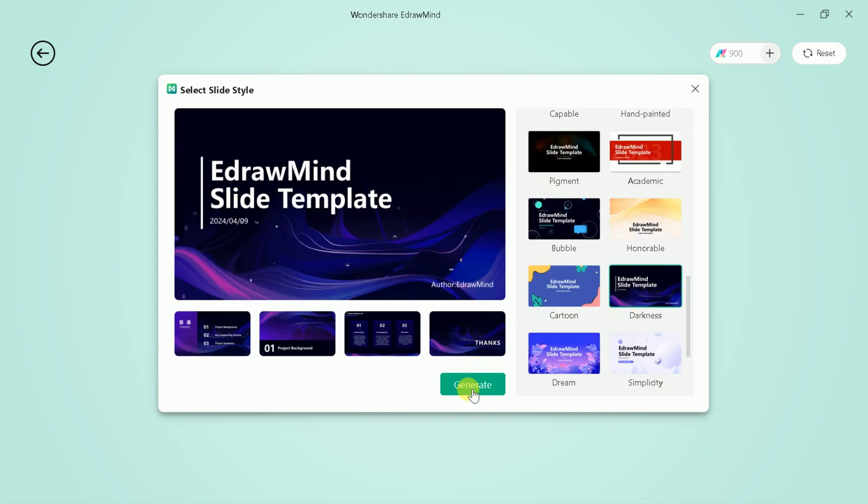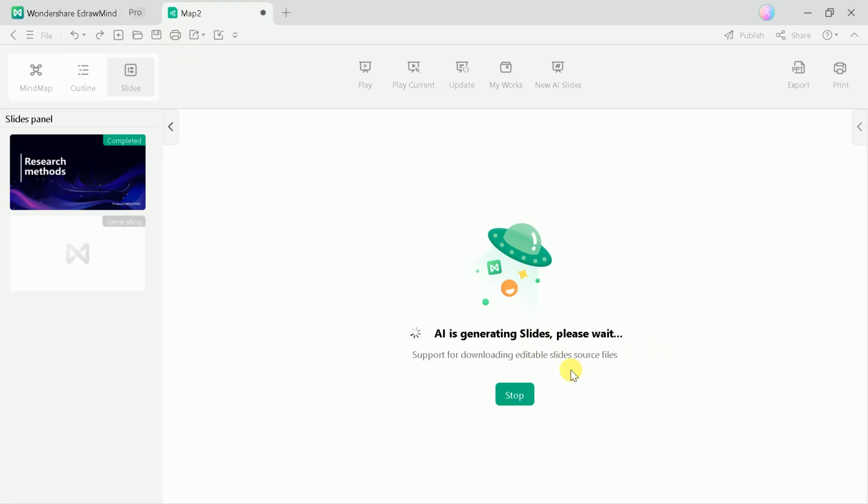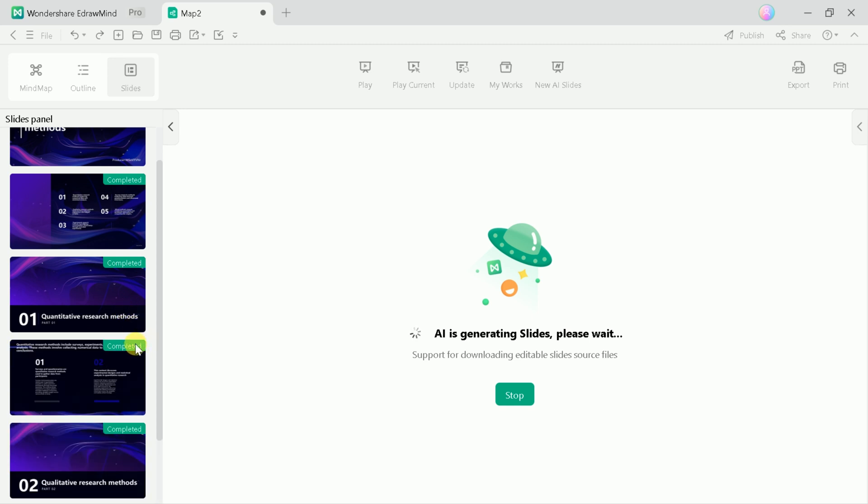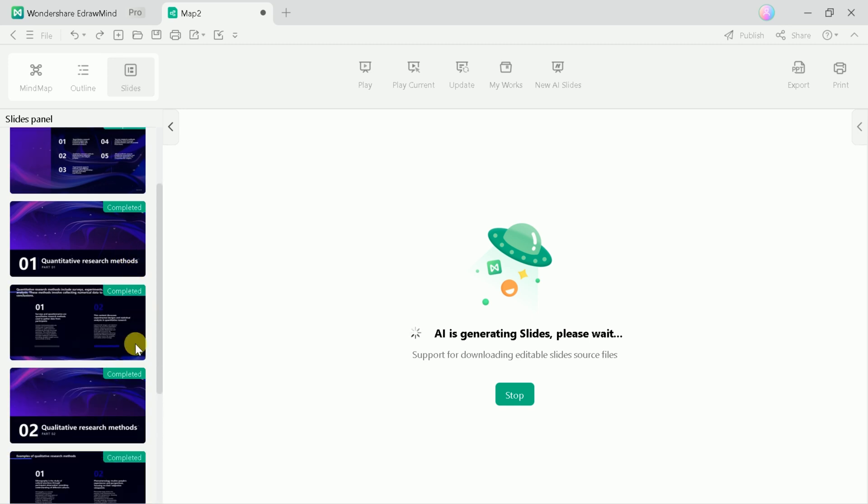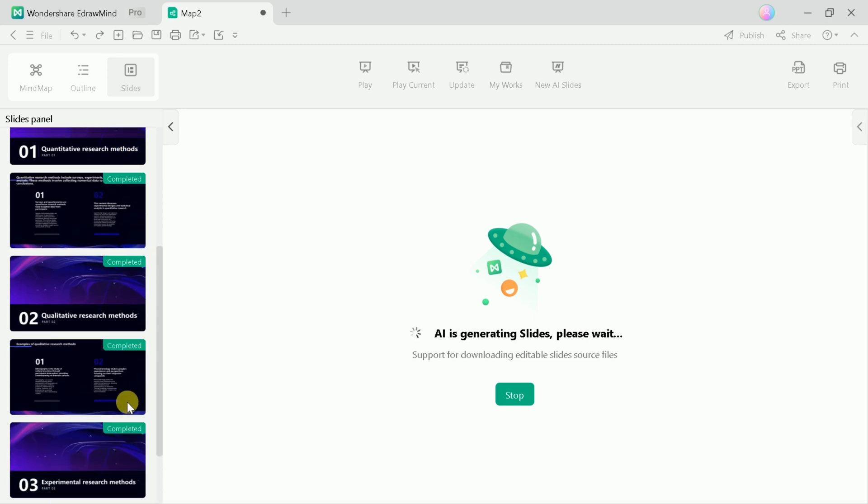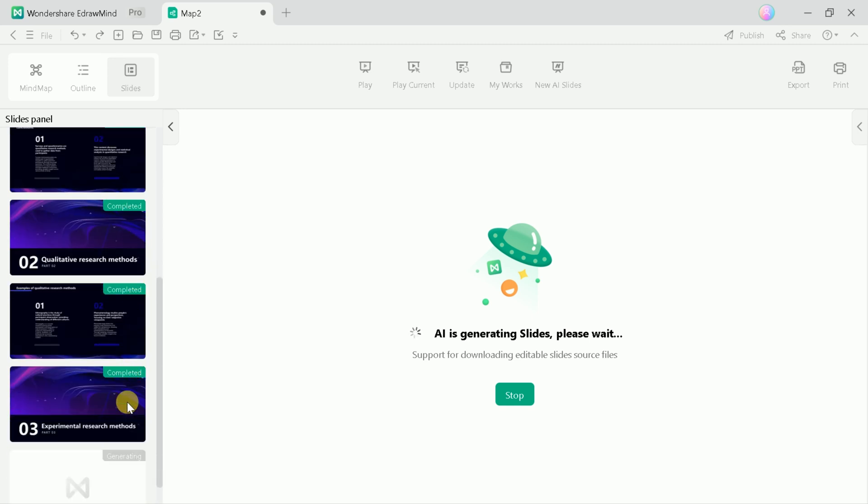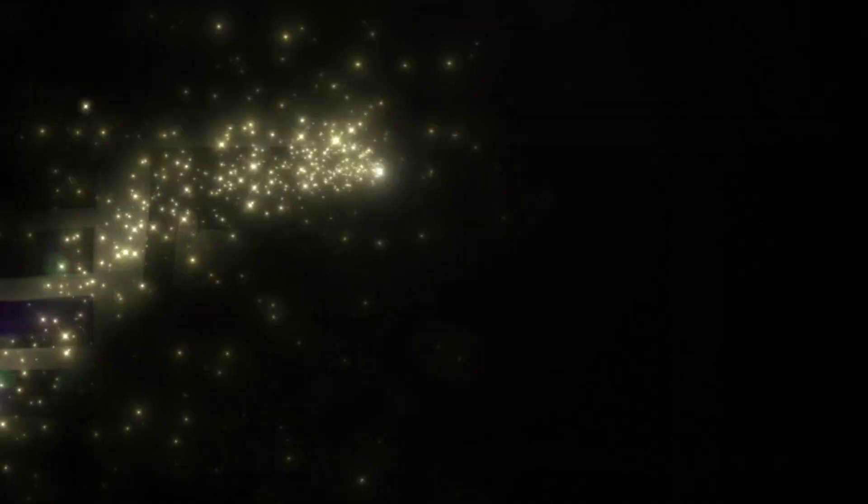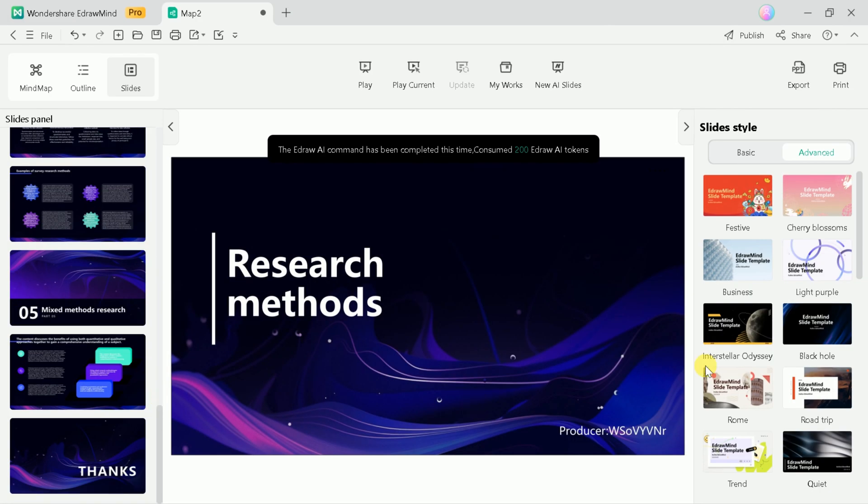Now, we have to wait for a while as this AI is creating slides for our presentation. Here on the left side, you will be able to see each slide, but we need to wait for a while until the process is over. Once the process is over, here you go.